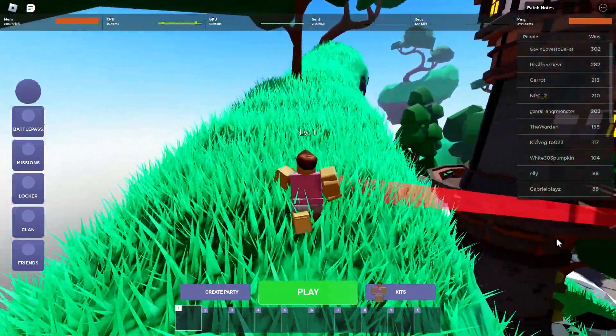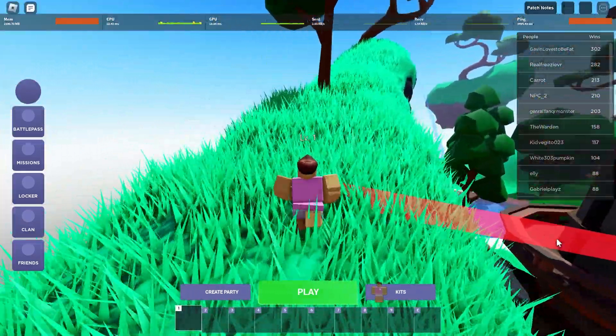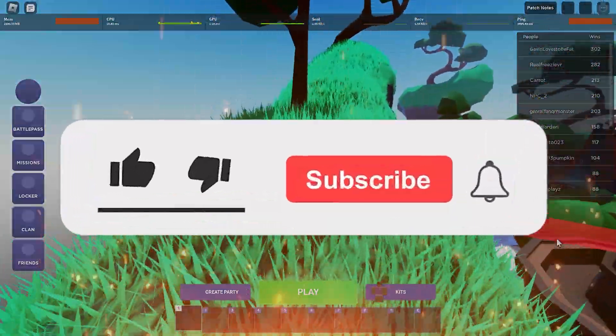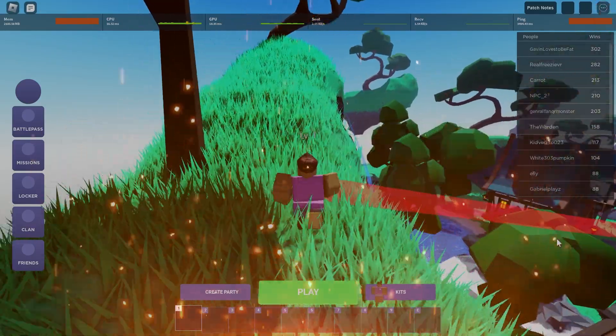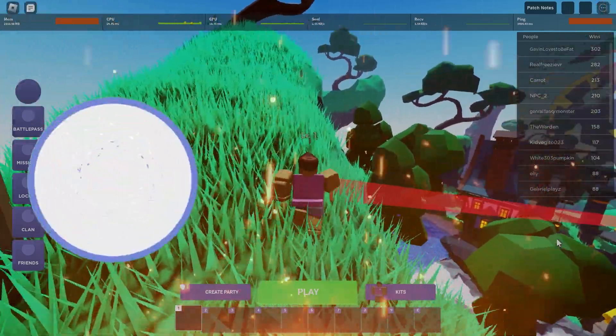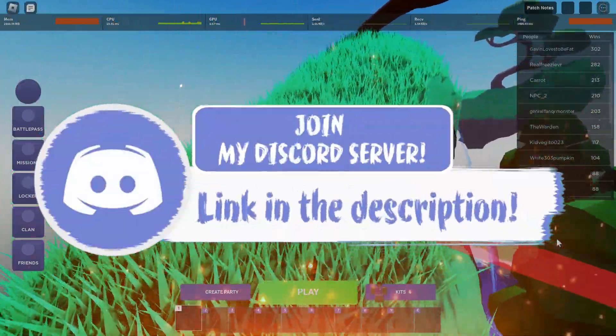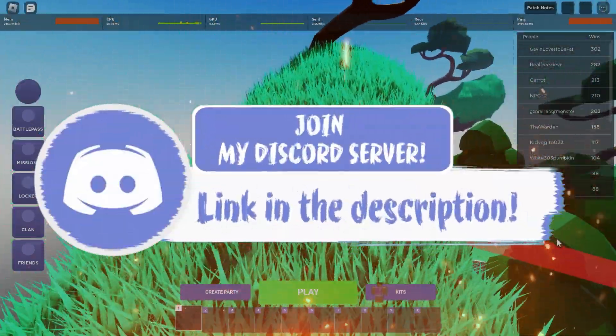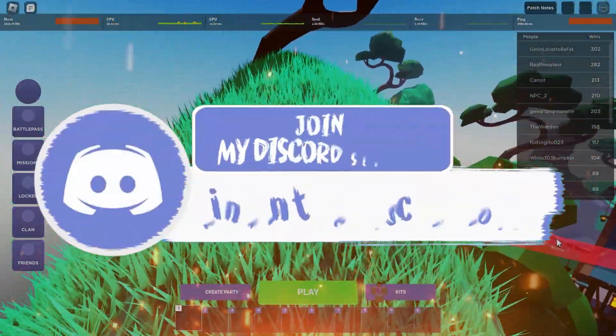With that said, if you guys enjoyed this video, make sure to smash that like, subscribe and bell button, and come join my Discord down in the description if you happen to face any problems.